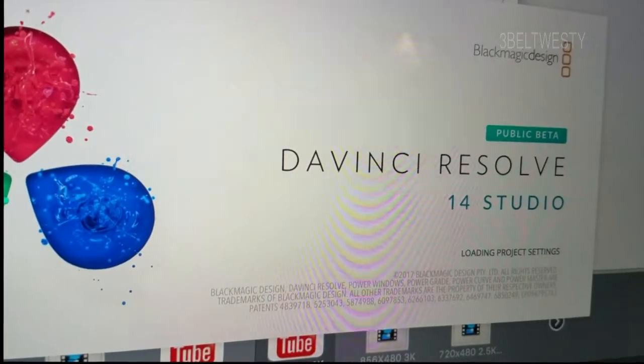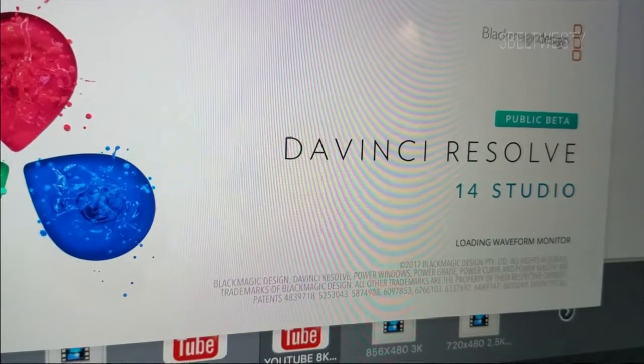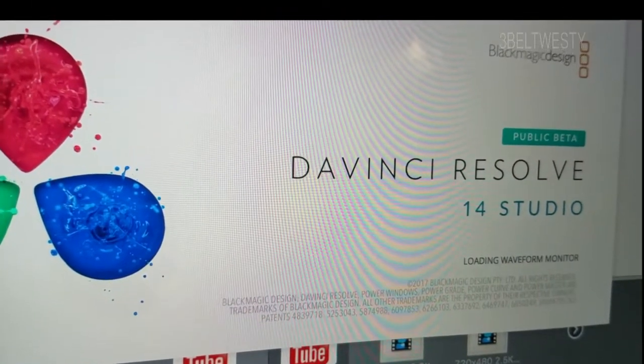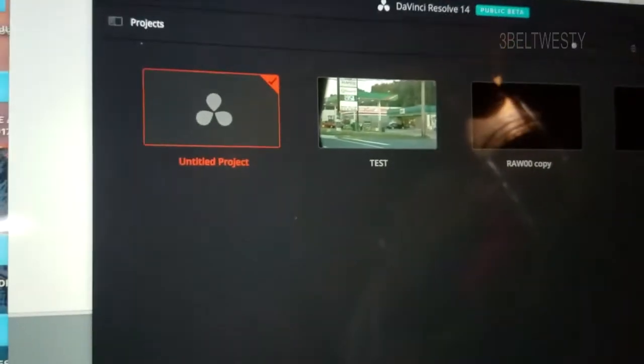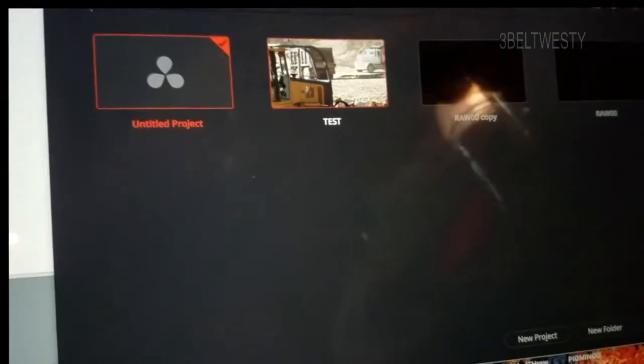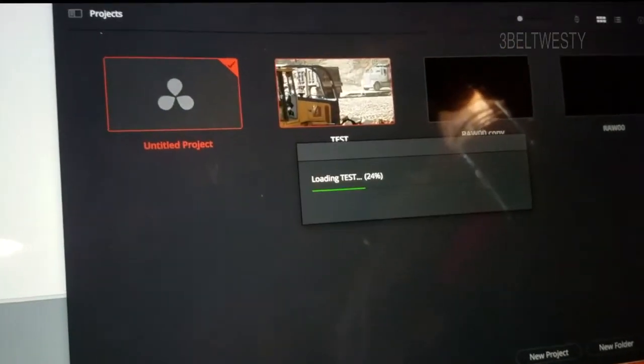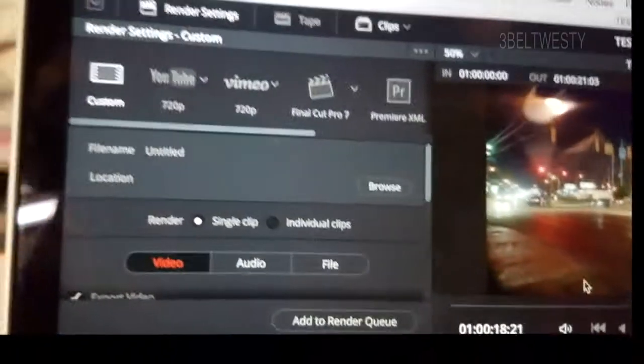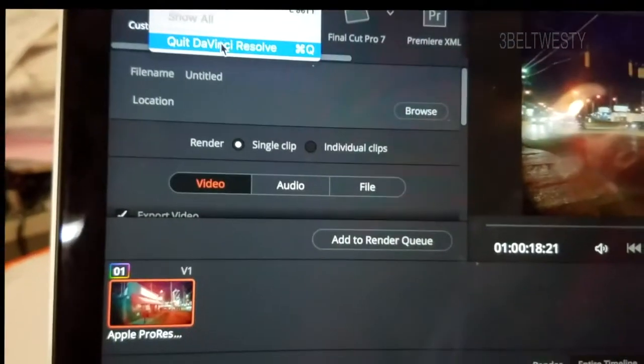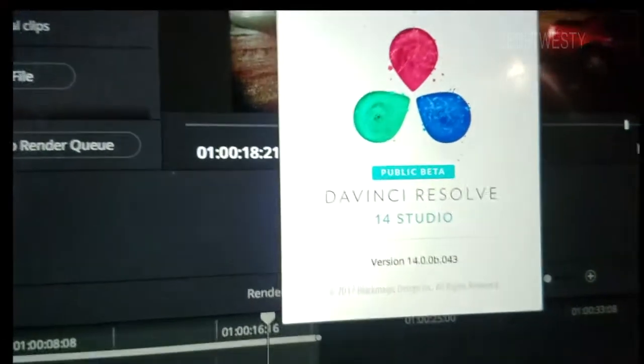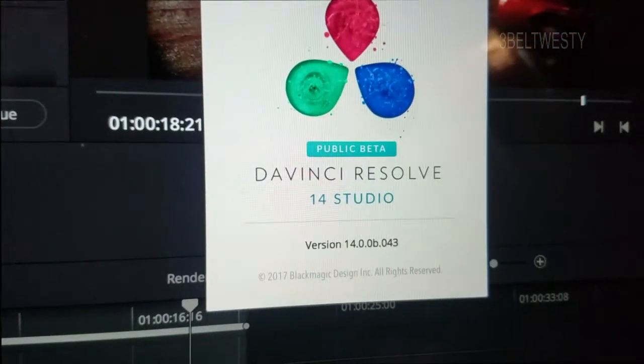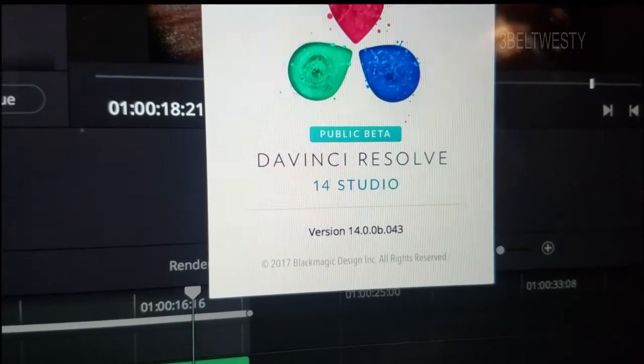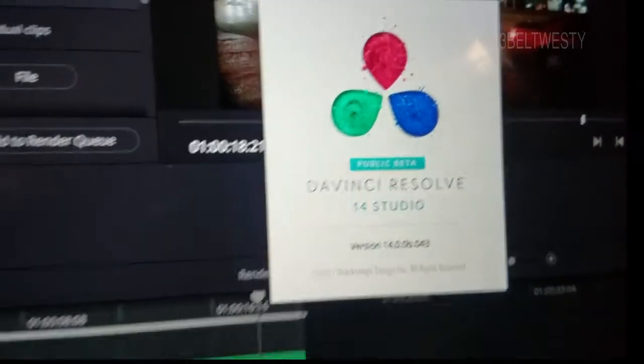So this is Public Beta of 14 Studio. There it is, let me open up this one I had earlier, test. There it is, this is 14. Let me see, DaVinci Resolve 14 Studio. I think I downloaded this last week.